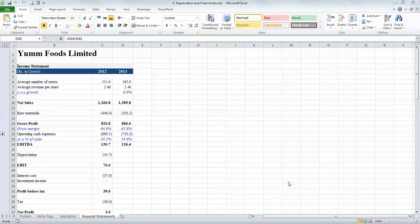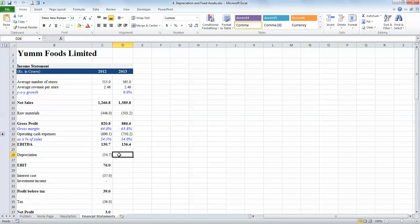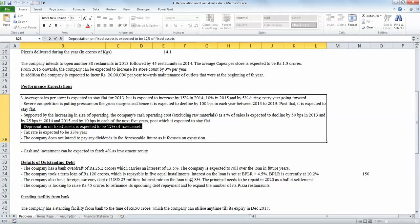In this video, we are going to learn how to model depreciation and fixed assets. We know that depreciation is dependent upon the fixed assets and depreciation is calculated as a percentage of average fixed assets. If we look at the problem, we know that depreciation on fixed assets is supposed to be charged at 12% of fixed assets.